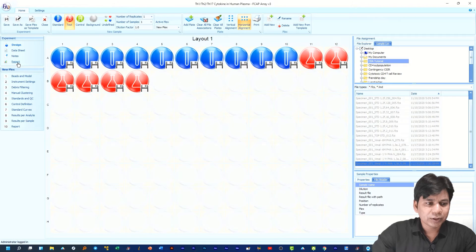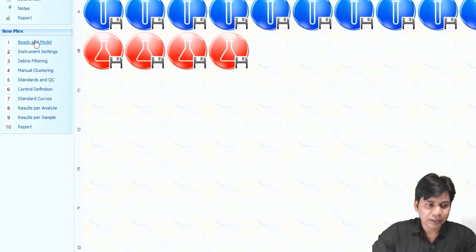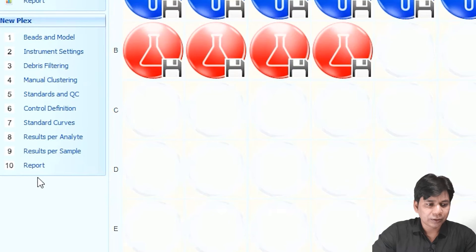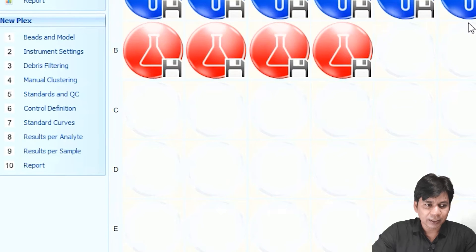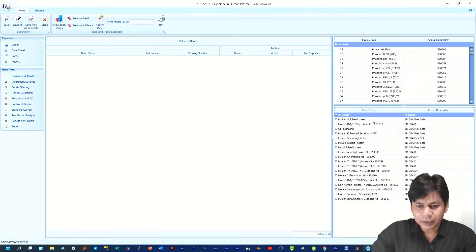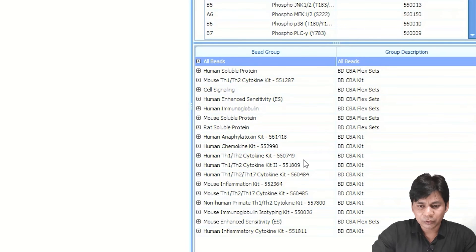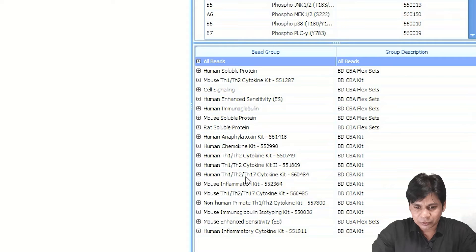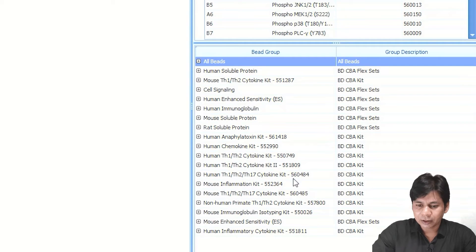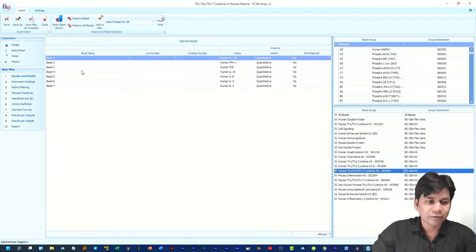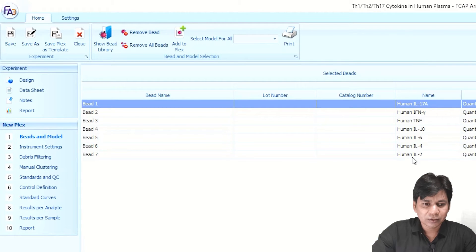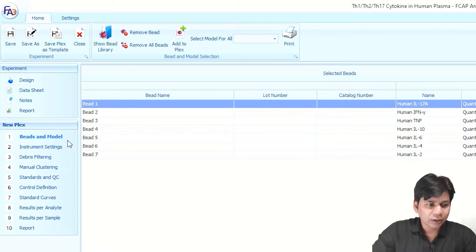After selecting the standard and sample in the layout, click on 'Bead Model.' The workflow — called NuPlex — is divided into mainly 10 parts. For any experiment data analysis you have to follow each step one by one. The first step is Bead Model. After selecting your samples and standards, click on Bead Model and select the CBA kit you used for your experiment. We used the Human Th1/Th2/Th17 Cytokine Kit with catalog number 560484. You can see the information: this kit contains seven beads for IL-17A, IFN-γ, TNF, IL-10, IL-6, IL-4, and IL-2.